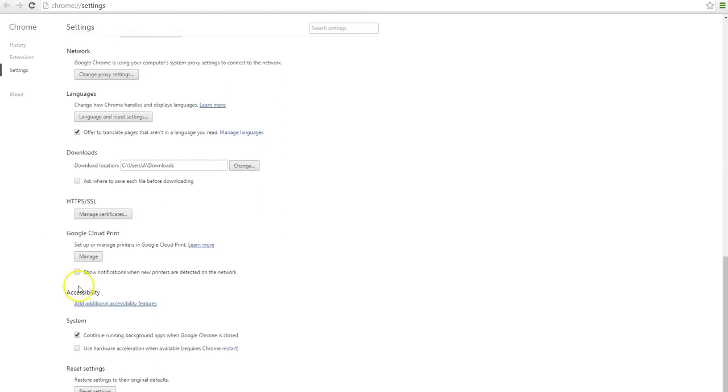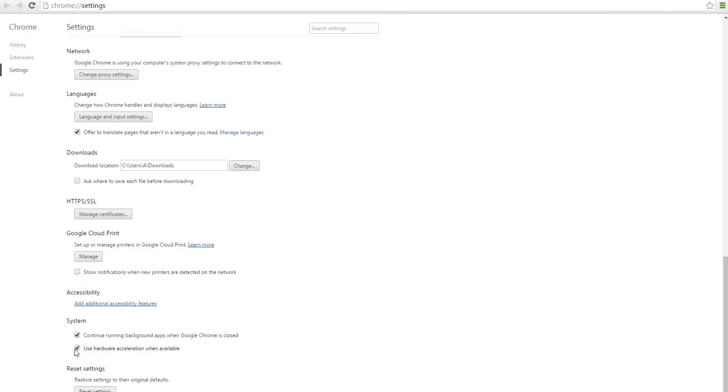To the bottom of the page where you can see in the system section, you'll see two options. This is the one you're concerned with. If this is checked, uncheck it. That might fix the problem too.